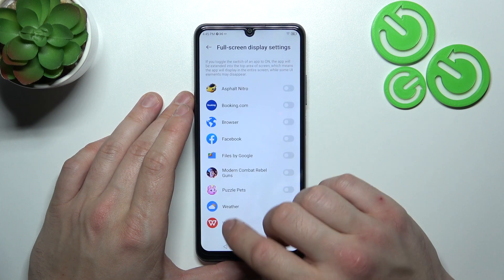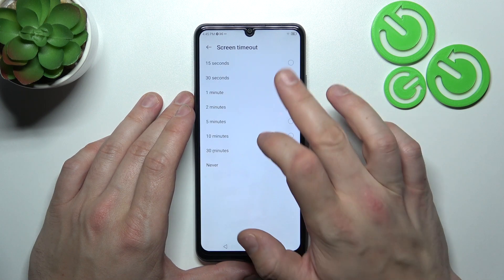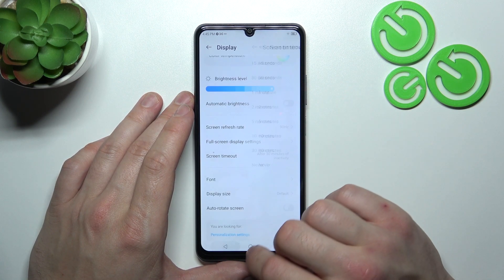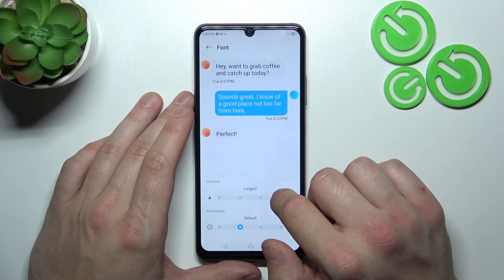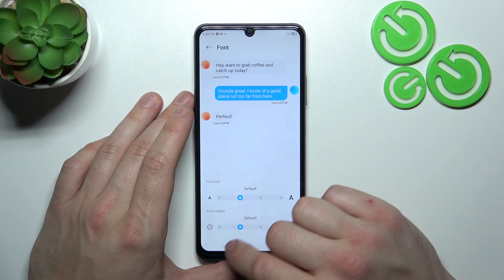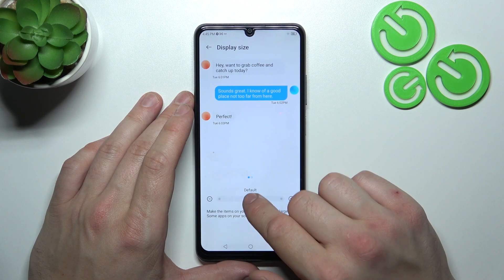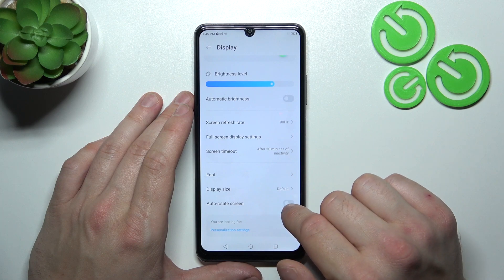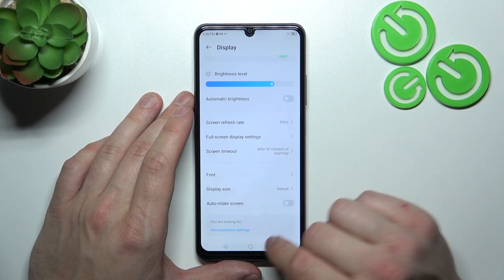We can enable full screen mode for apps, and change screen timeout between 15 seconds, 30 minutes, or never. Then we can change font, display size, and finally enable or disable auto rotate screen.